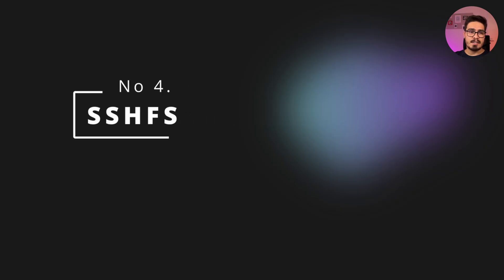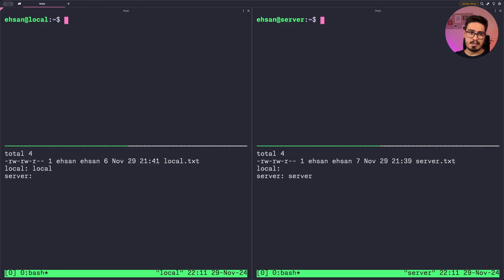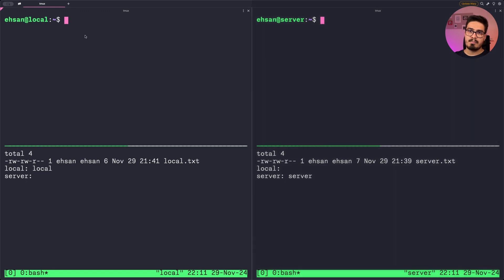At number four we have SSHFS, or SSH File System. It allows users to mount a remote file system over SSH, providing seamless access to files on a server as if they were on your local device.